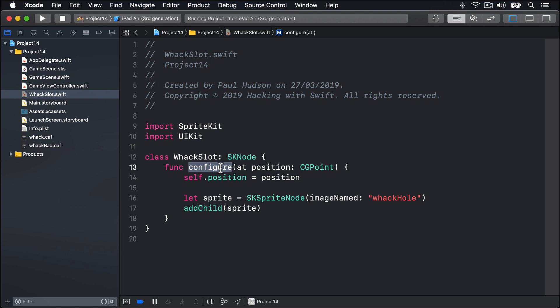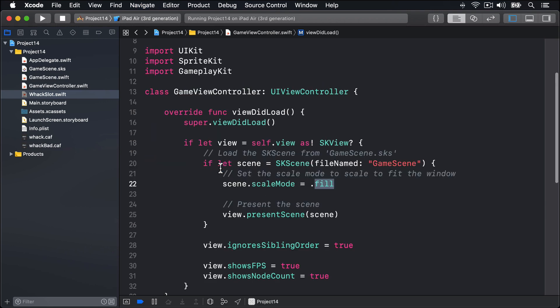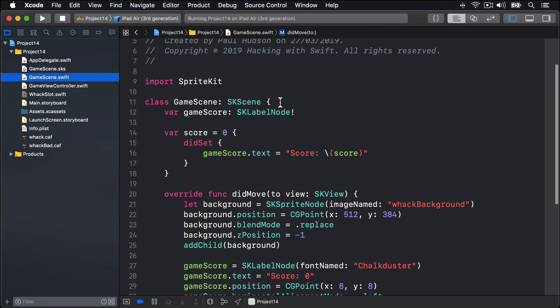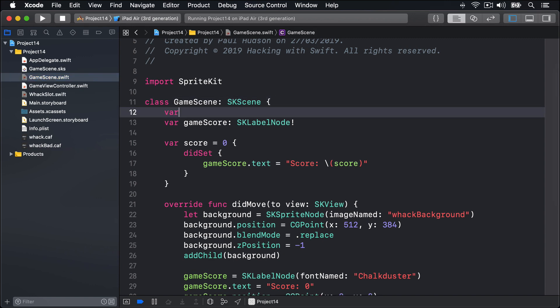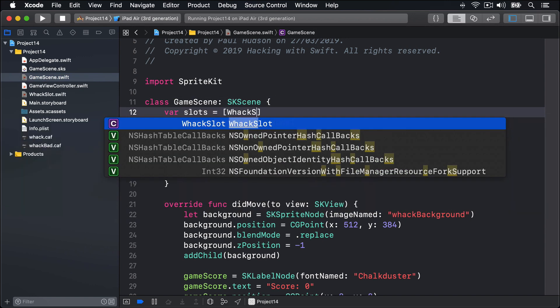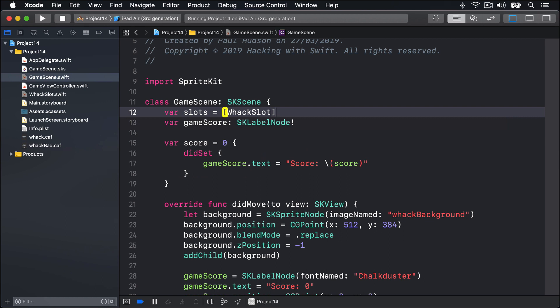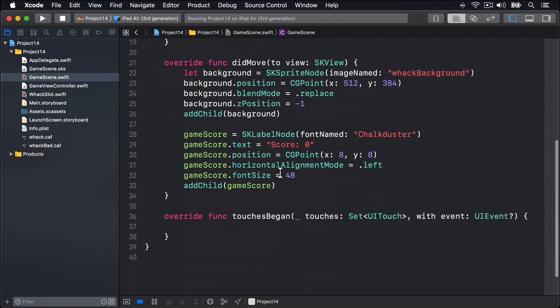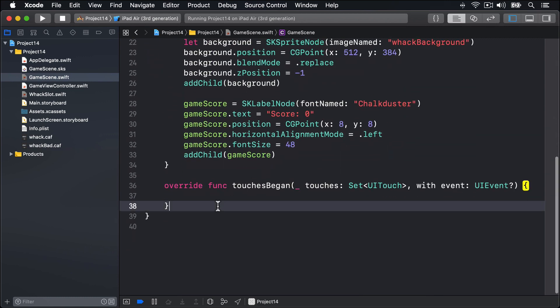The first item is easy enough. We'll add this property just above the existing gameScore in gameScene.swift. So here in gameScene.swift, I'll say var slots is an array of WackSlot, open and close parens. As for number two, the createSlot method, that's not hard either. We need to create a method that accepts a position, then create a WackSlot object, calls its configure method, then adds the slot both to the scene and into our array.